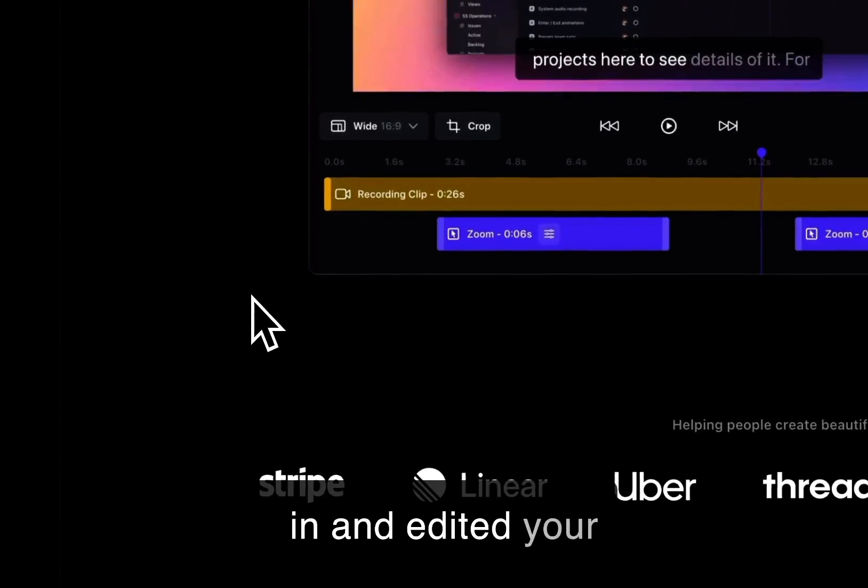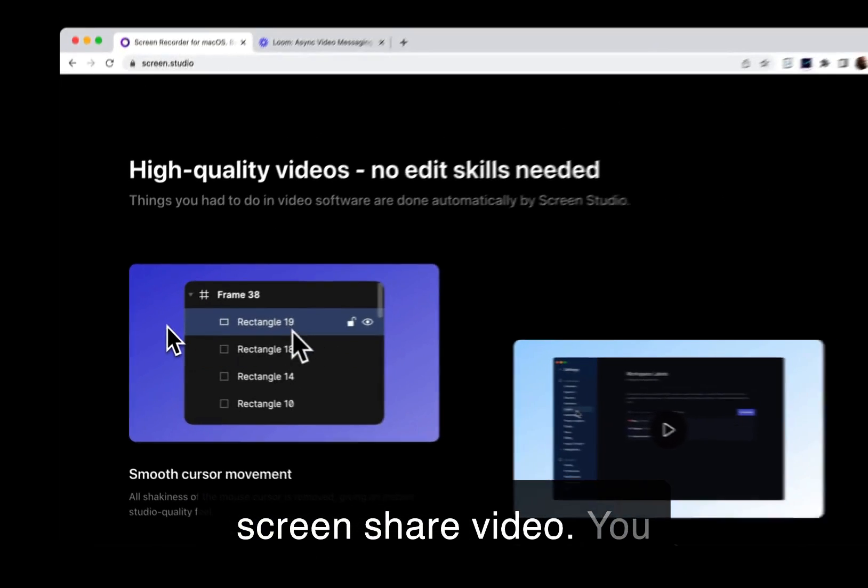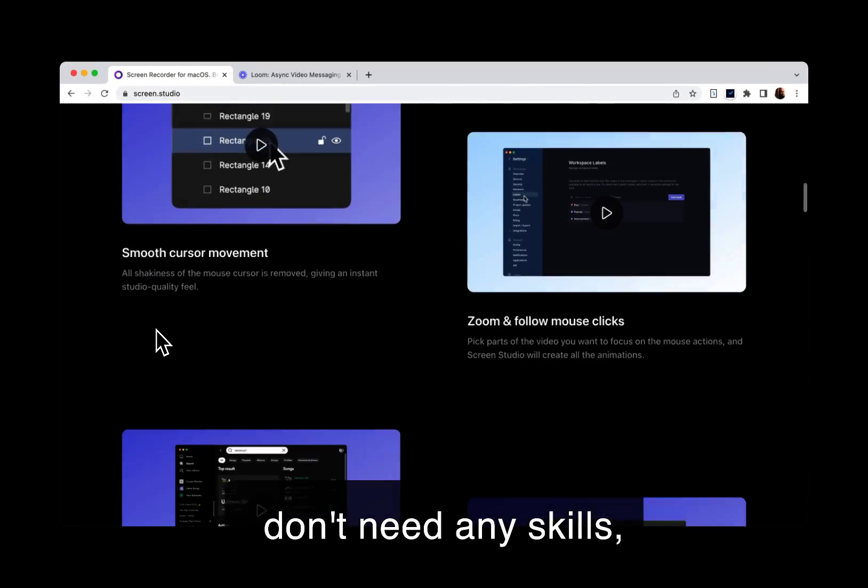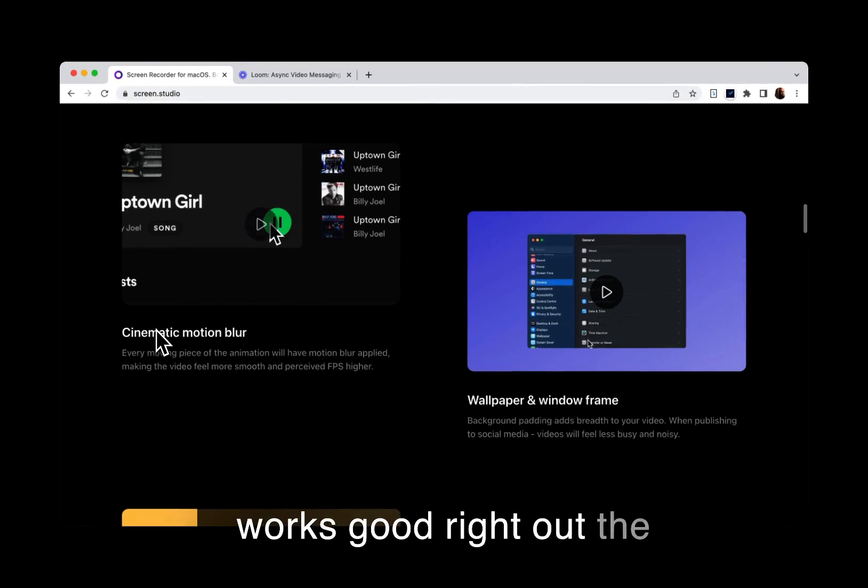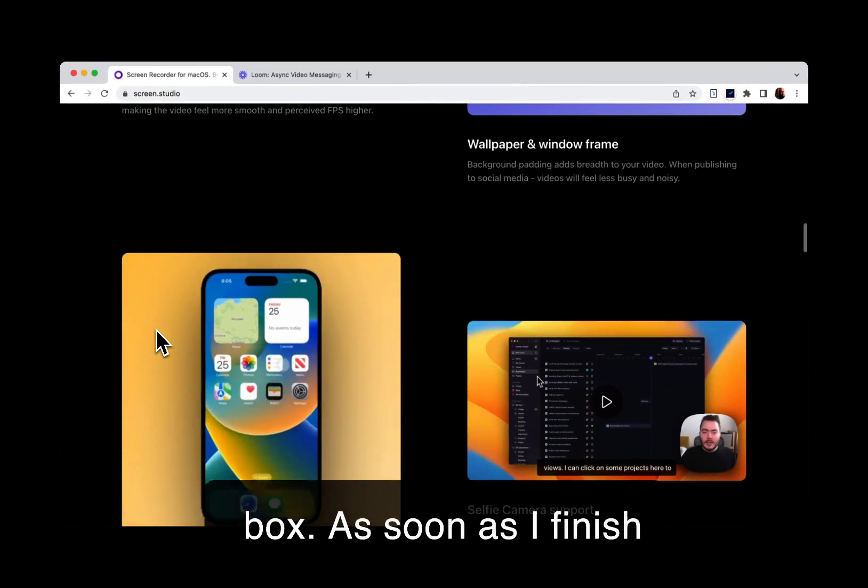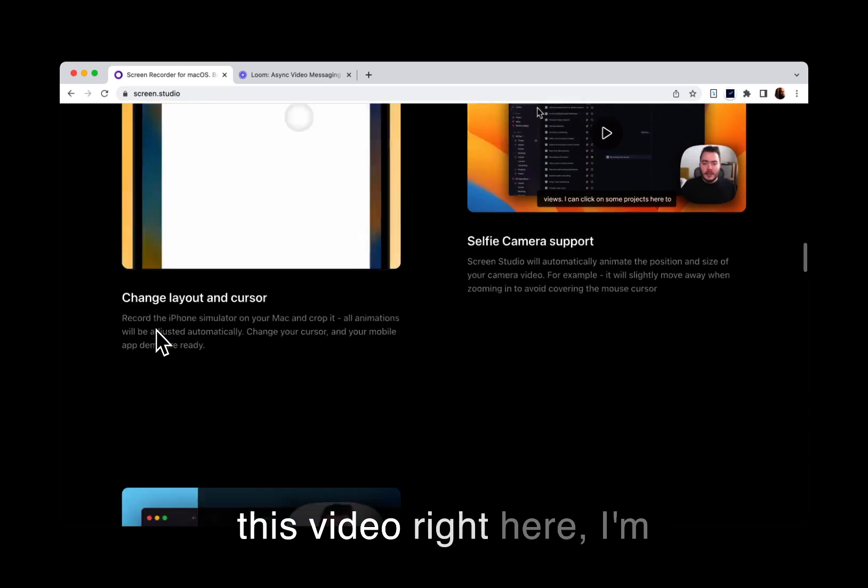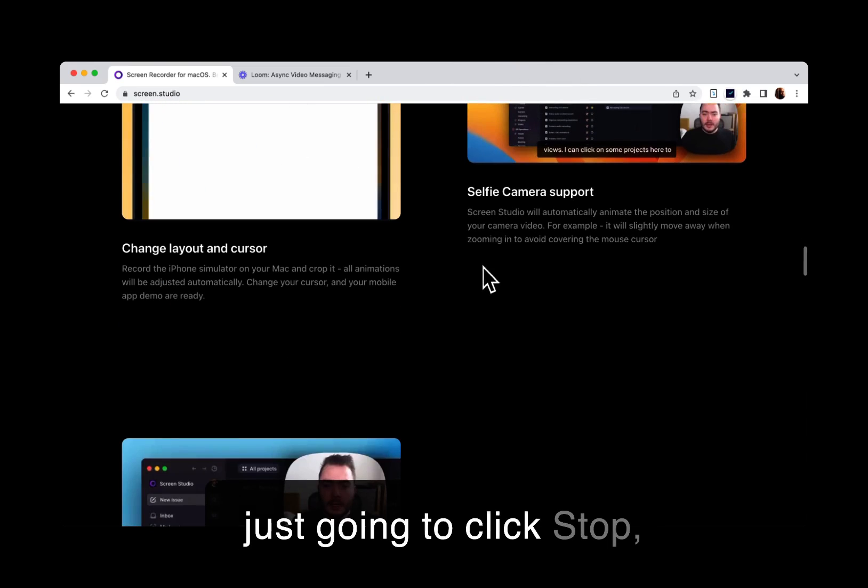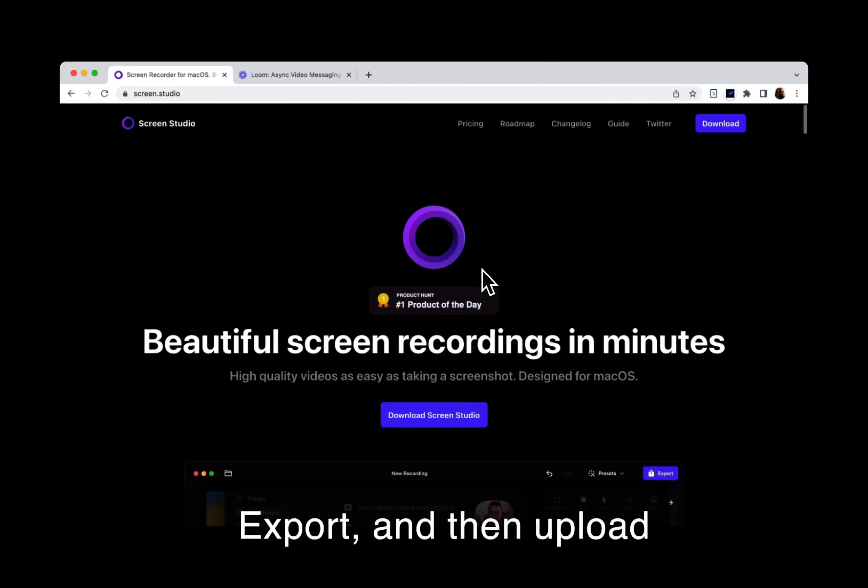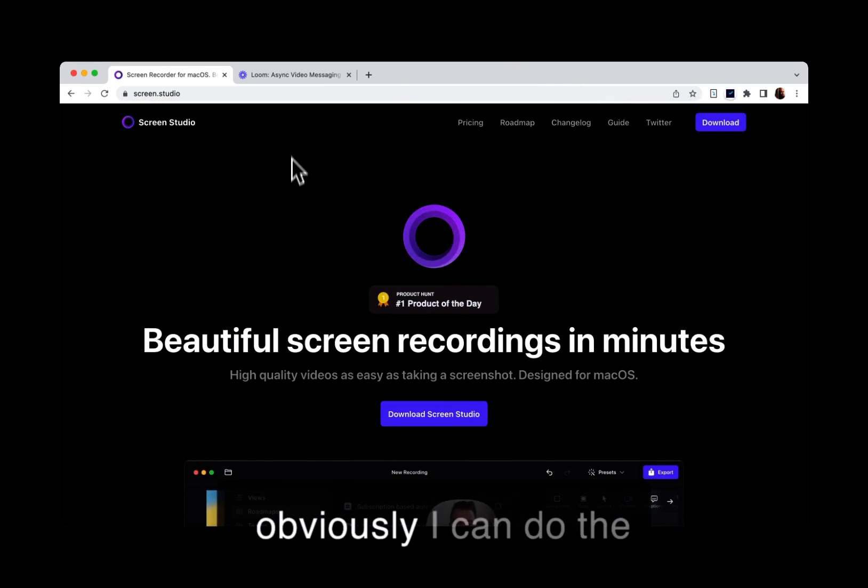You don't need any skills, works good right out the box. As soon as I finish this video right here, I'm just going to click stop, export, and then upload to YouTube.